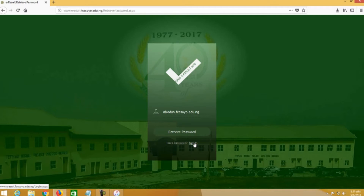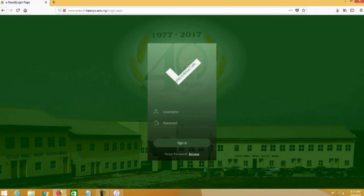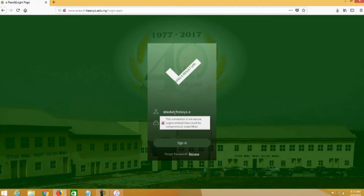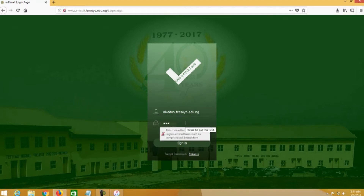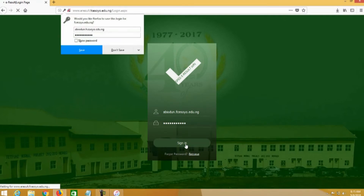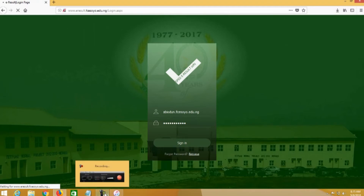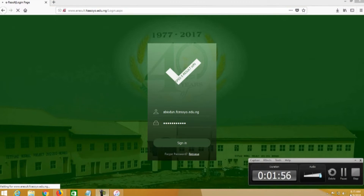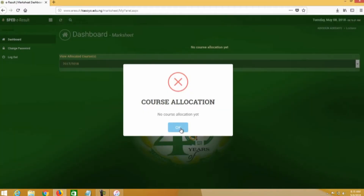I'm not doing that right now because I know my password, so I'll just continue to sign in. I'll enter abiodun.fces or your .edu.ng and put my password. It's taking a while to load. Once you are logged in, you will land on your dashboard.